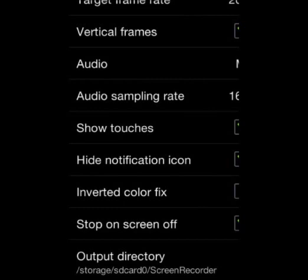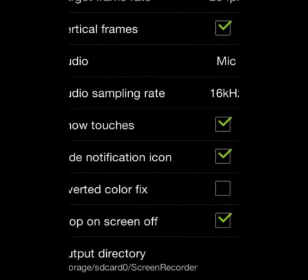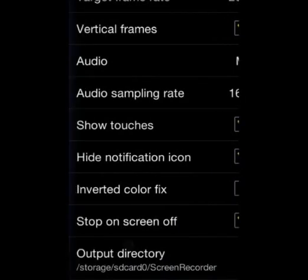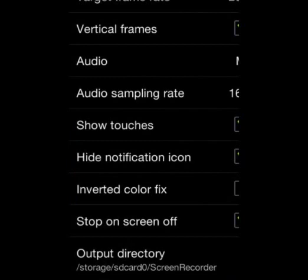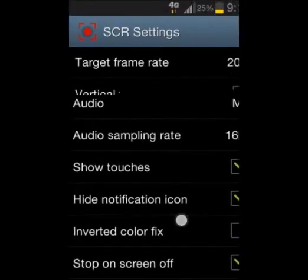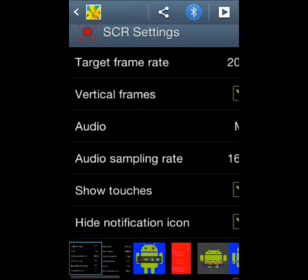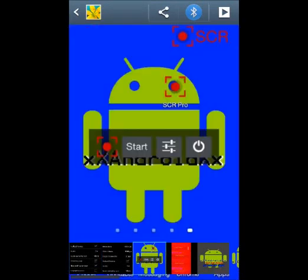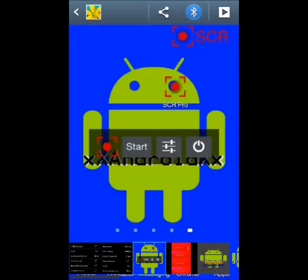Once you push the power off and it locks the screen, after two seconds the video will stop recording and save. The output directory is where the video will be saved.